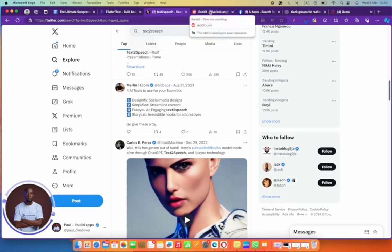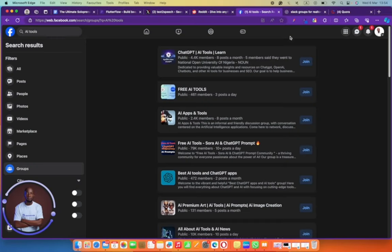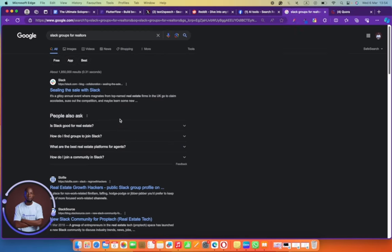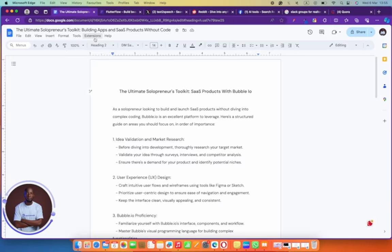Another way to generate ideas is to use forums like Reddit — join Facebook groups, join Slack groups. Just type on Google 'Slack group for your target audience', join a discussion in those places, and you will likely be able to find these ideas. Validating your ideas also goes the same way: talk about your ideas on Twitter, see what other people are doing with your same idea, and talk to your target audience.